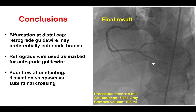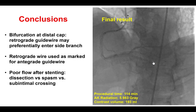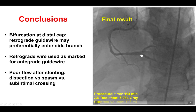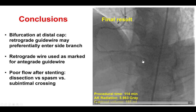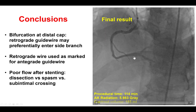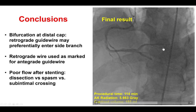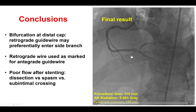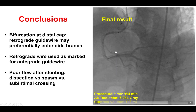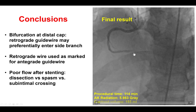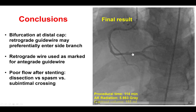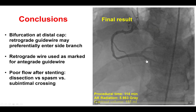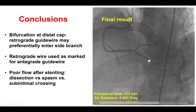Several lessons from this case. The first one is that having a bifurcation at the distal cap of a CTO can be challenging to cross with either antegrade or retrograde crossing. In both cases, the antegrade wire went to the posterior lateral and the retrograde wire went into the posterior lateral. Eventually, what made the difference was advancing a dual lumen microcatheter over the antegrade wire and then advancing a Pilot 200 towards the retrograde guide wire that acted as a marker of the posterior descending artery.